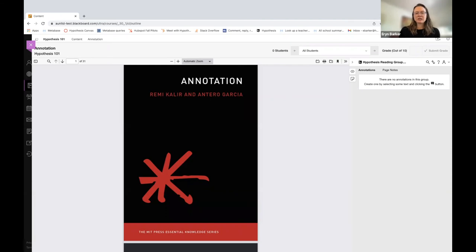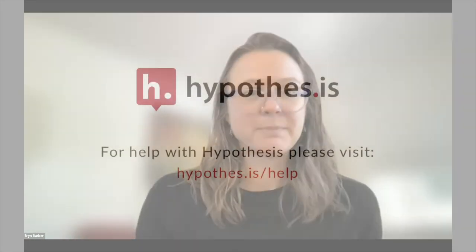If you have questions, make sure to reach out to the Hypothesis customer success team. We are always happy to help.